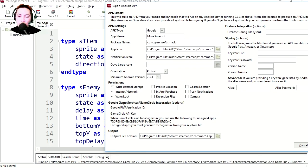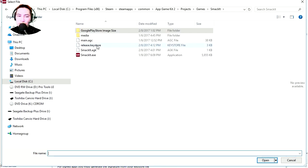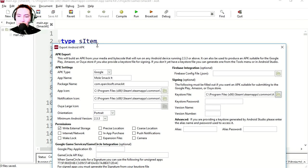Minimum version of Android. We don't need wake lock and we don't need internet permissions. Firebase integration optional, no we're not going to bother with that. Browse the keystore, here is the key. Enter the password.